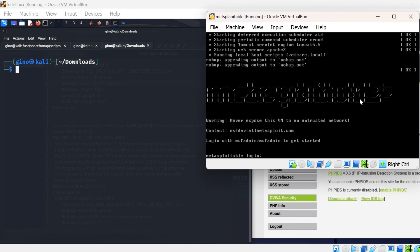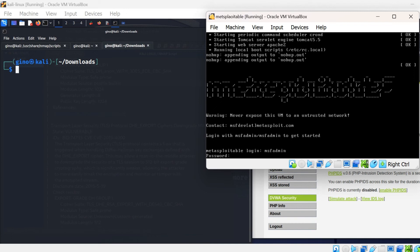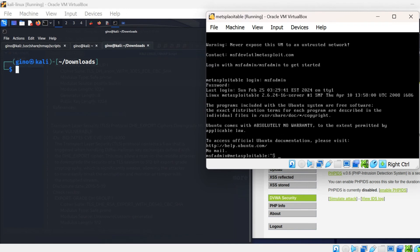And there we are, you are logged back onto the Metasploitable VM and you will be able to hack the box again. Type MSF admin for both the username and password, and you are gold.